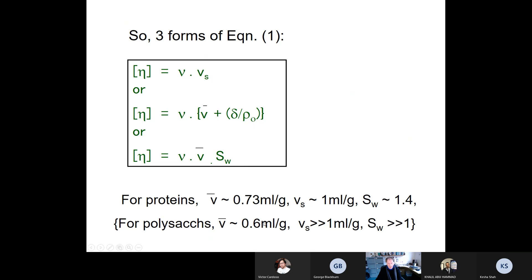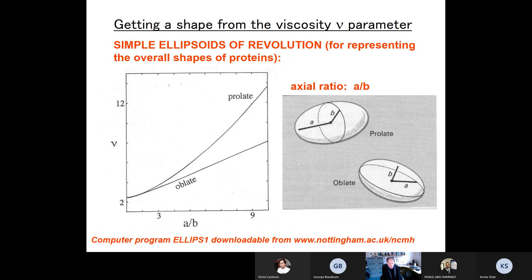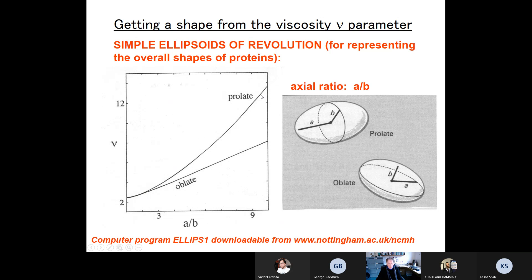For simple globular particle shapes, we can model molecules as ellipsoids — either prolate ellipsoids (rugby ball shape) or oblate ellipsoids (flat disc or M&M shape). The viscosity increment ν changes with the axial ratio — the ratio of the long axis to the short axis — and it's a much more sensitive function of shape for prolate than oblate ellipsoids.